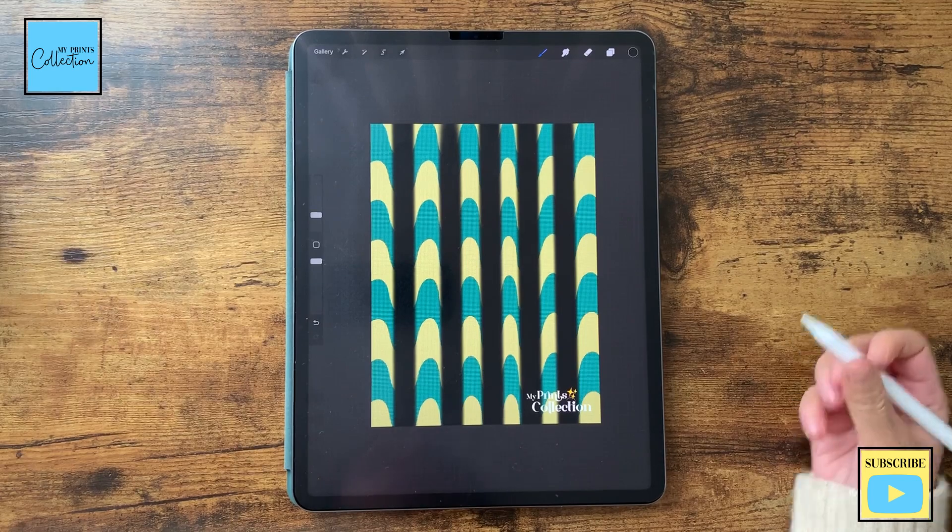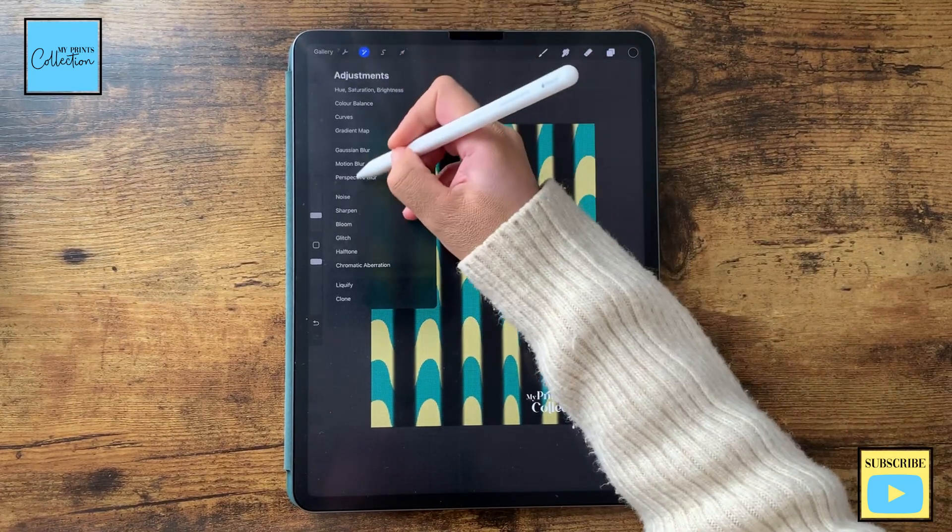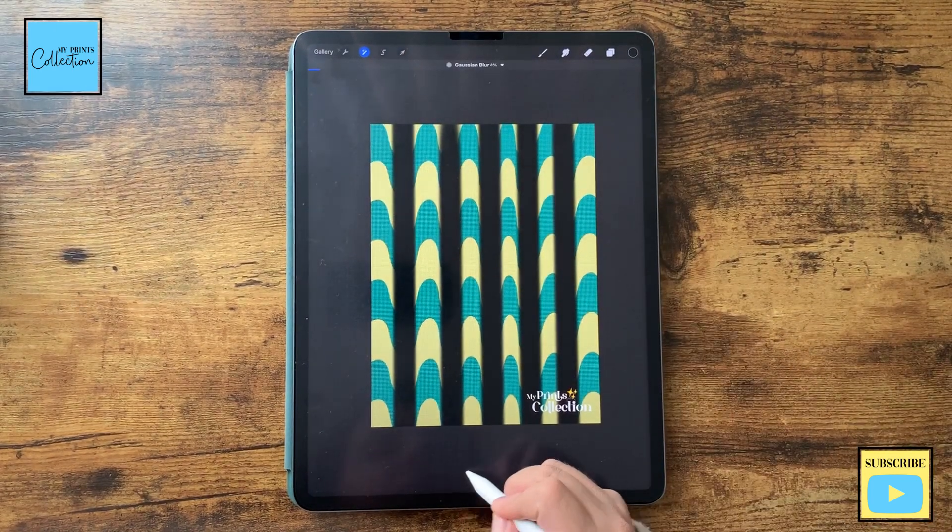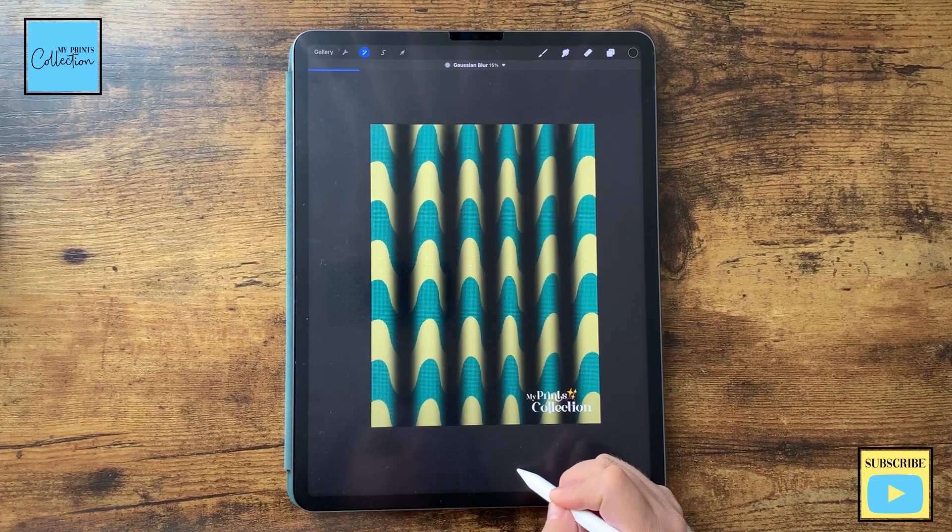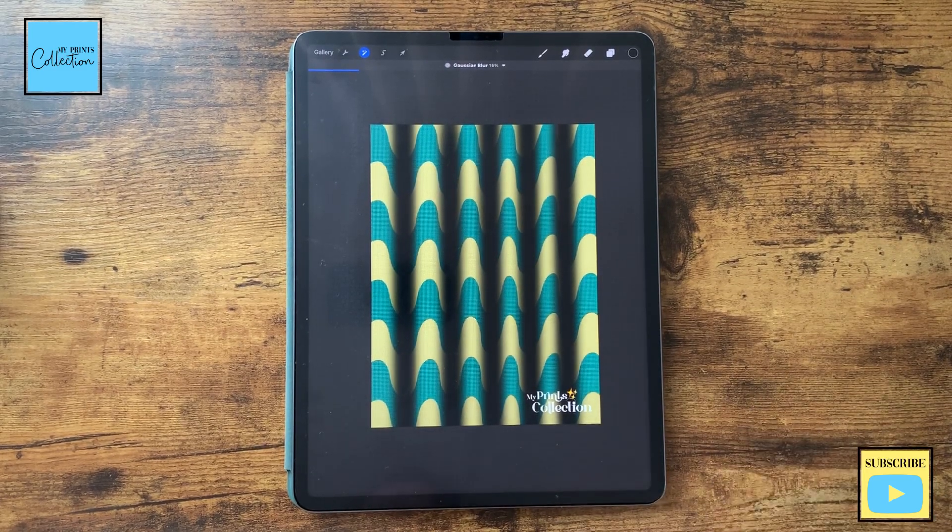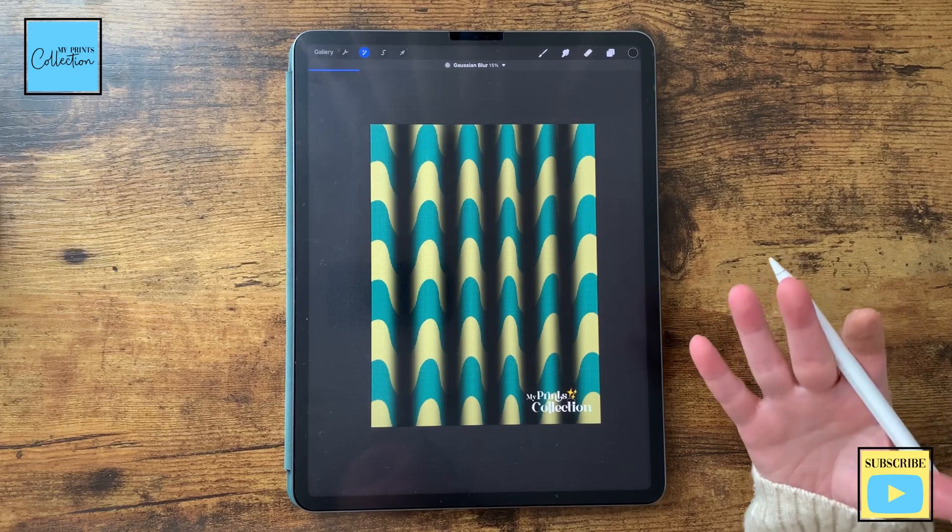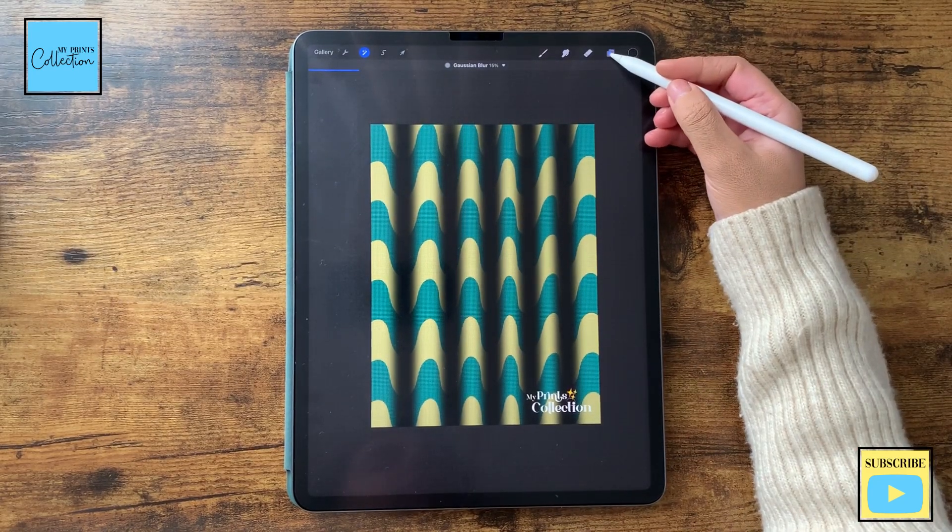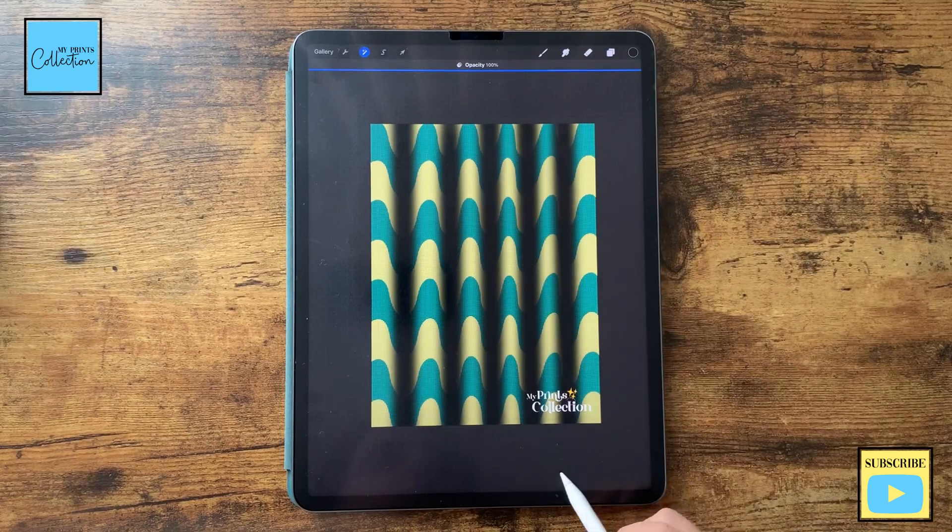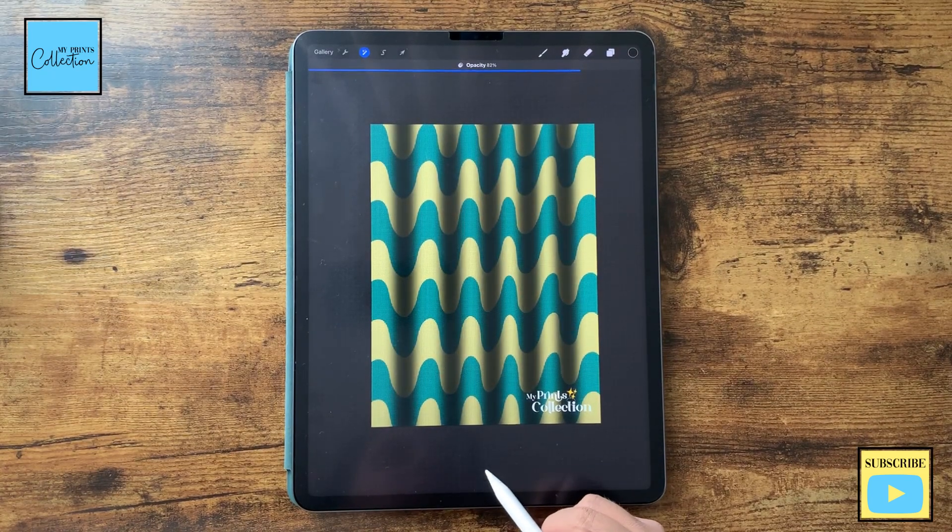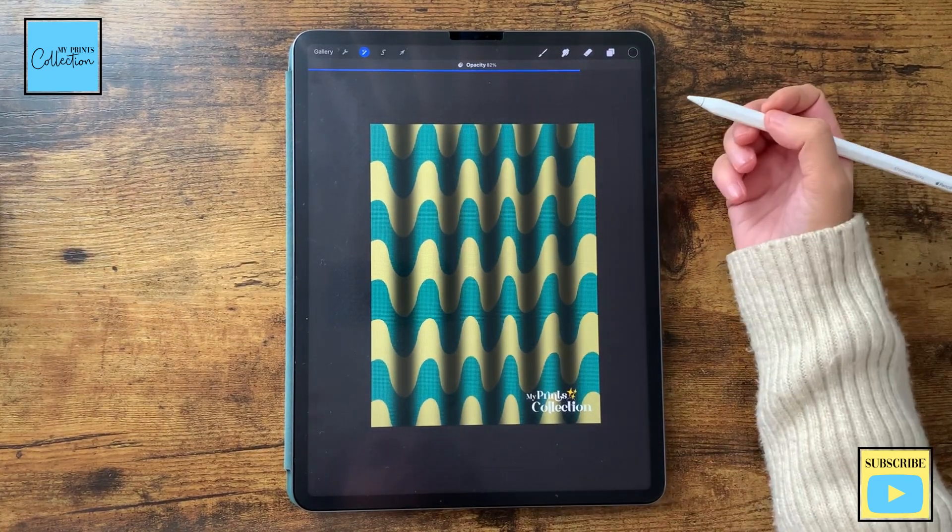Perfect. Now I'm going to go to my adjustments, gaussian blur, and I'm going to blur this a little bit, like 15%, and it creates that cool depth to it. And if you want to reduce the opacity, tap with your fingers and you can reduce it a little bit like this.